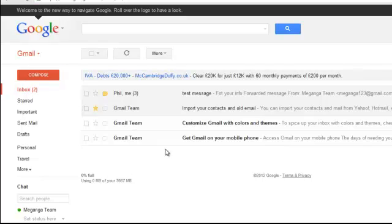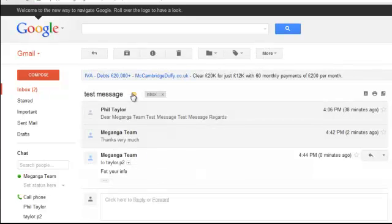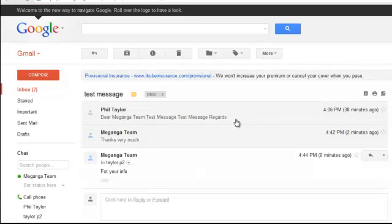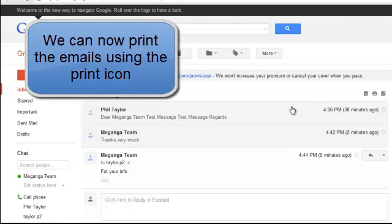Back to our inbox and if we take a look at that message that we received from Phil Taylor, there are now three elements to the message because we've replied to it and we've forwarded it. And those three elements are listed.